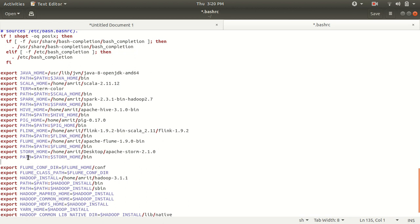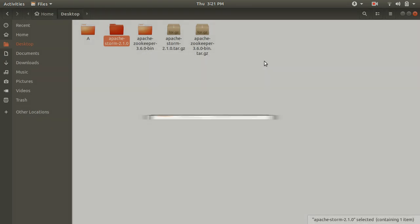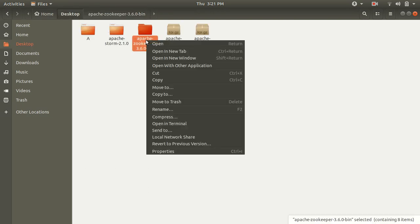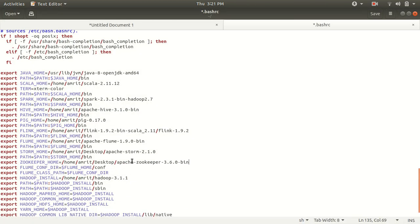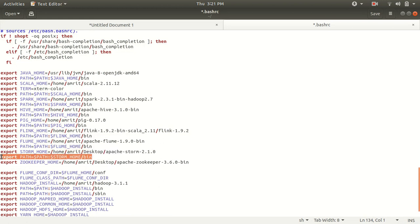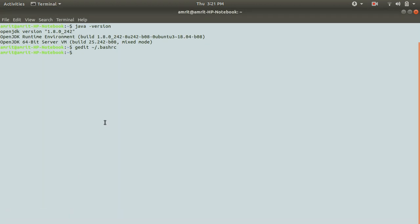Similarly, we need to give the path to Zookeeper also. ZOOKEEPER_HOME is the same pattern - let me just copy and paste the Storm entry, then update the folder name to the Zookeeper folder name, and rename the variable to ZOOKEEPER_HOME. Then add $ZOOKEEPER_HOME to the PATH. Now next step is to get things updated with the command 'source ~/.bashrc'. So it is done now.